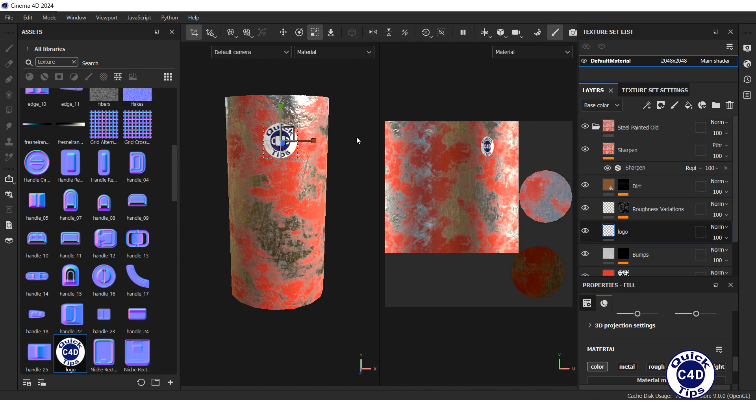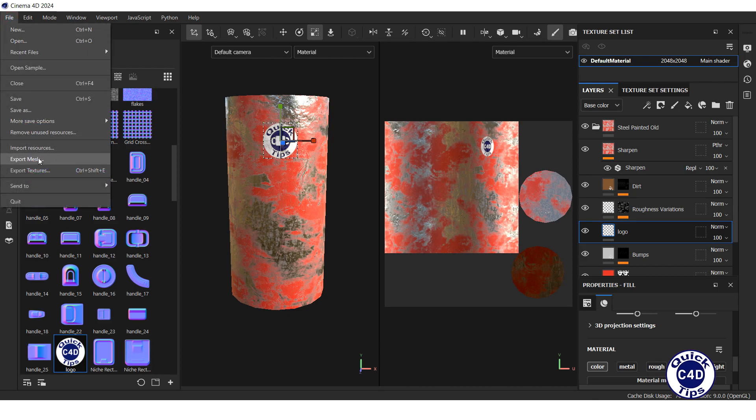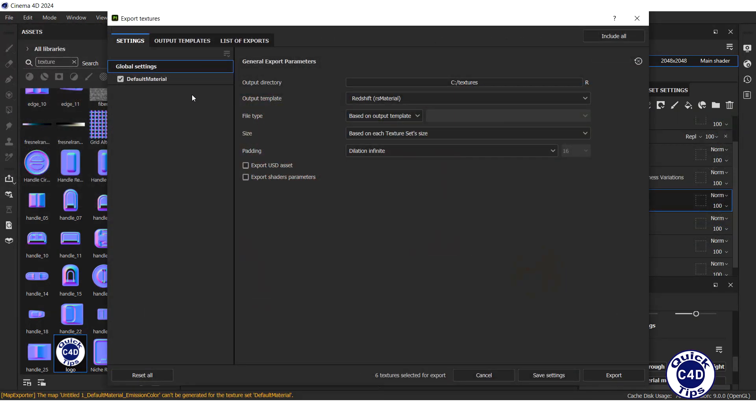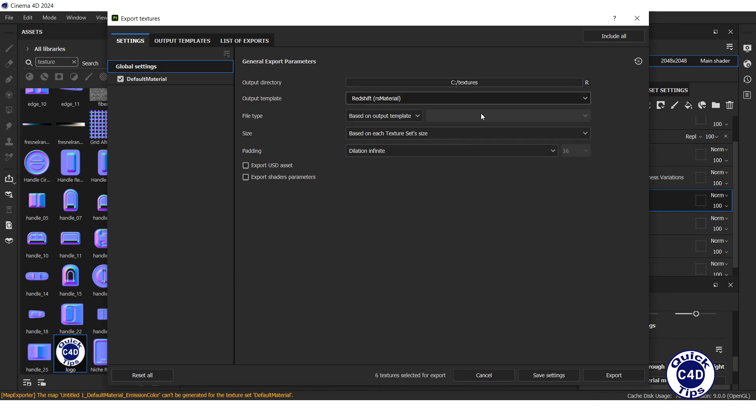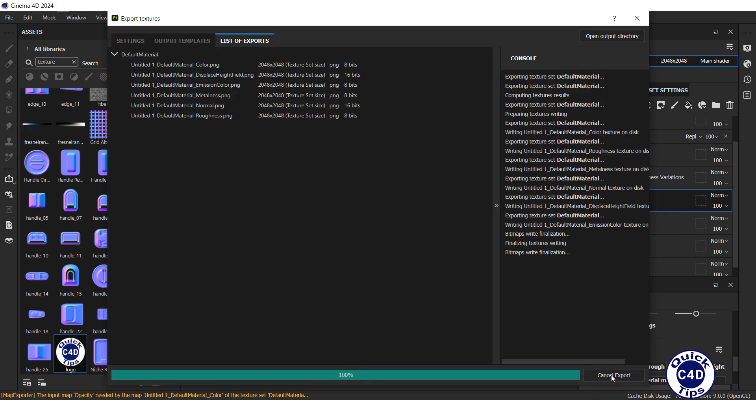To save the textures, open the File menu, click Export Textures, choose output directory, select Redshift output template, and click the Export button.